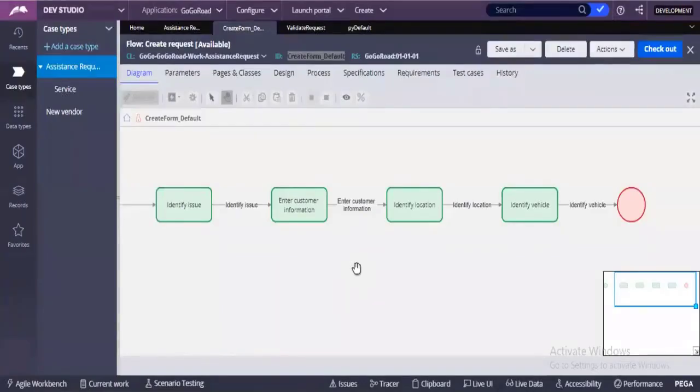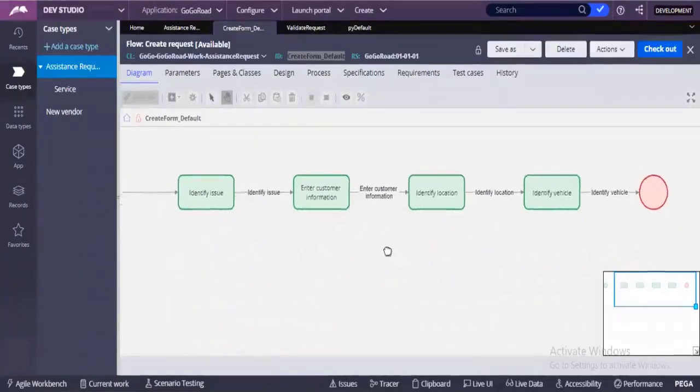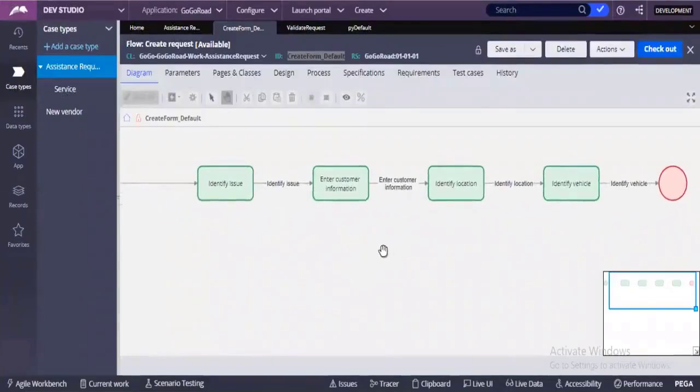So in real time, you're saying that we can work only directly on flow. Right. Yeah, directly on flows.